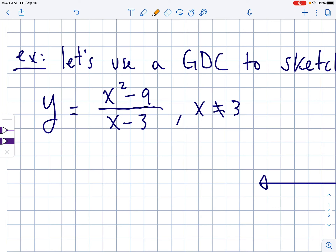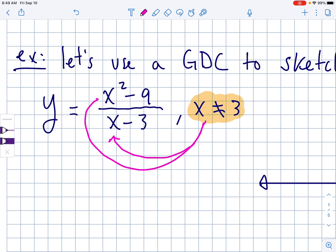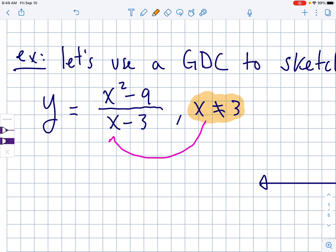If you take a 3 and plug it into both spots: in the top, it's totally fine — you just get a 0 in the numerator. But if you put a 3 in the denominator, you're going to get 3 minus 3, which equals 0, and then all math breaks down. You can never, ever divide by 0. That's why they're telling us x cannot equal 3.